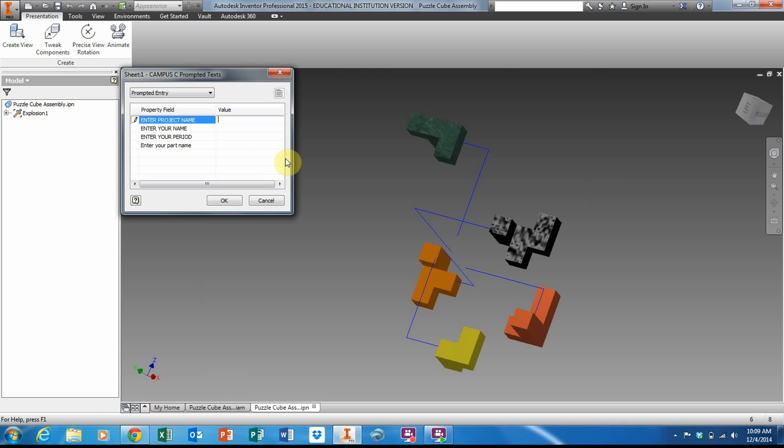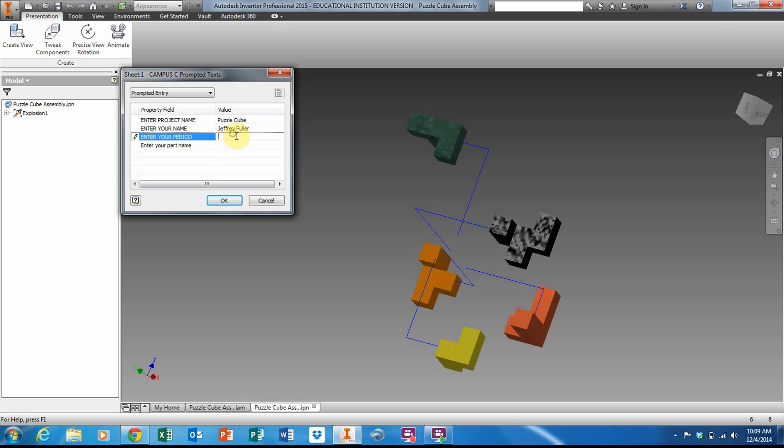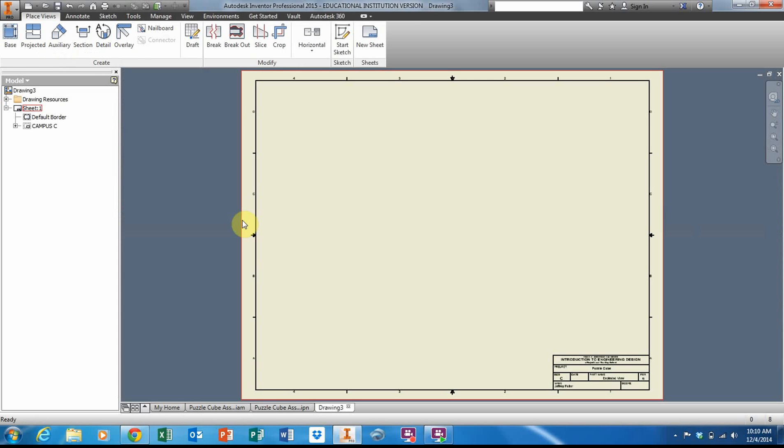I'm going to add a project name, which is Puzzle Cube, and your name. You don't necessarily have to put your class period. The part name I'm going to call Exploded View. Click okay.